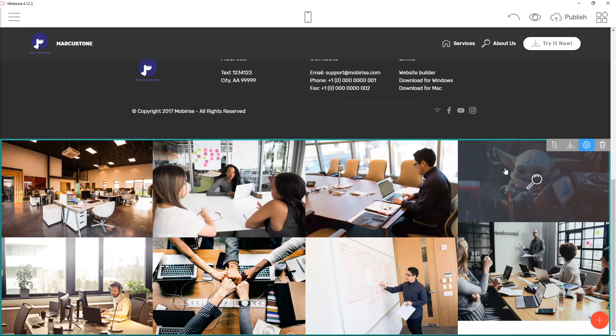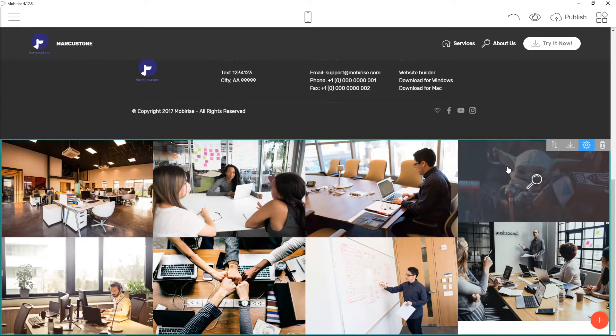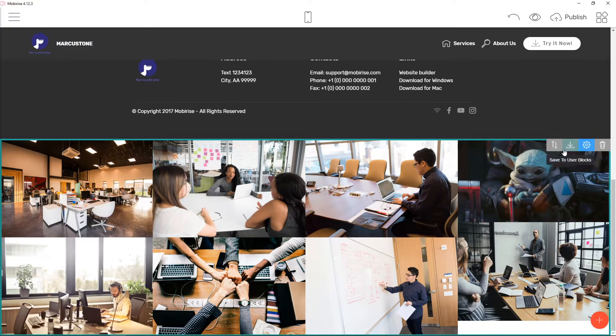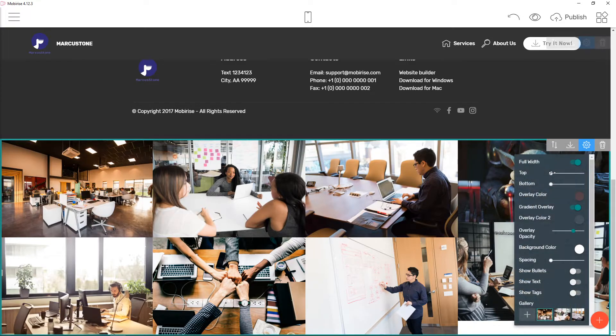But I recommend one thing: to have all those pictures in the same resolution. That's pretty important.